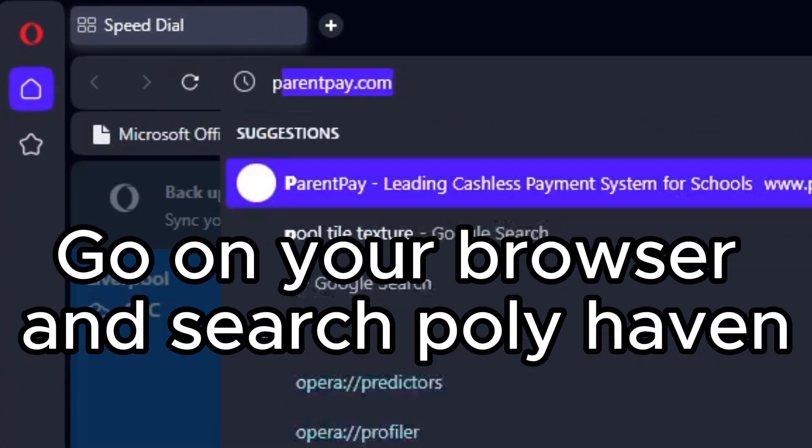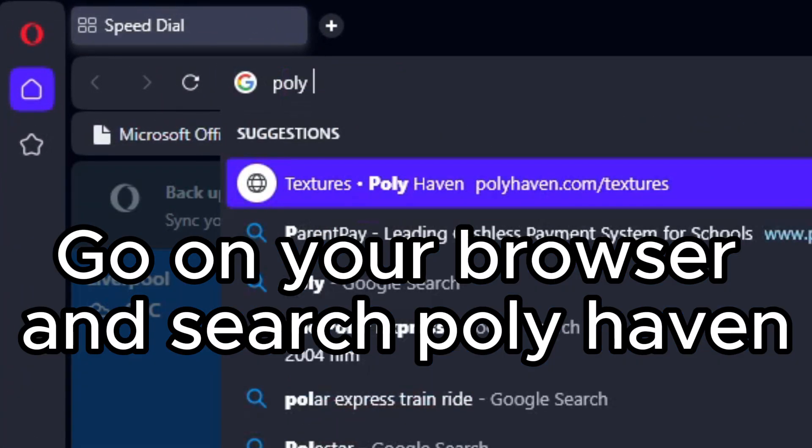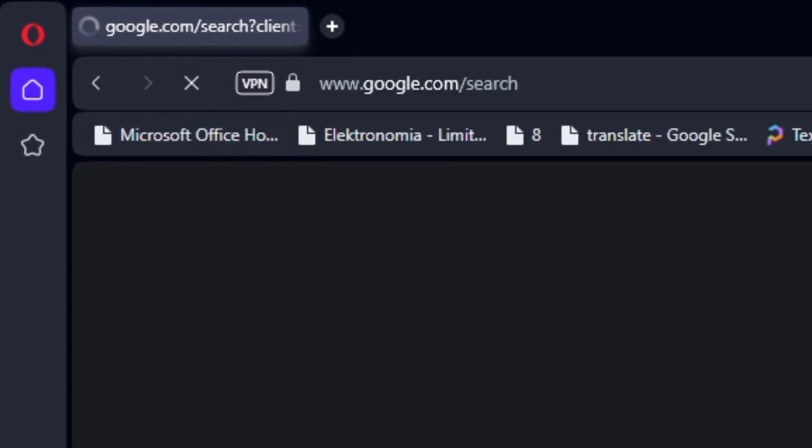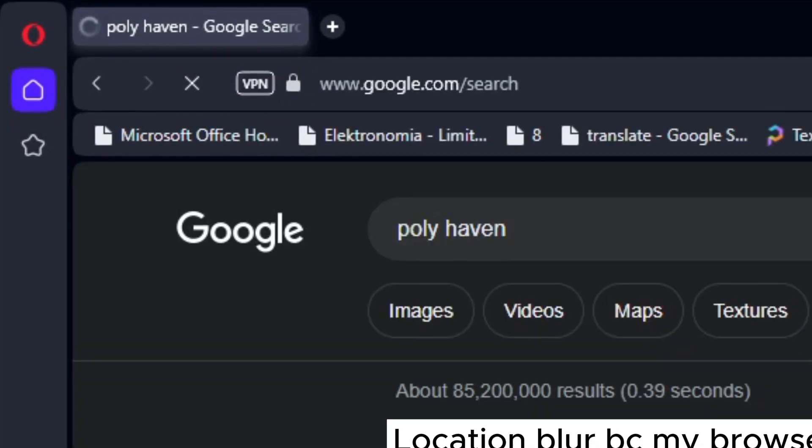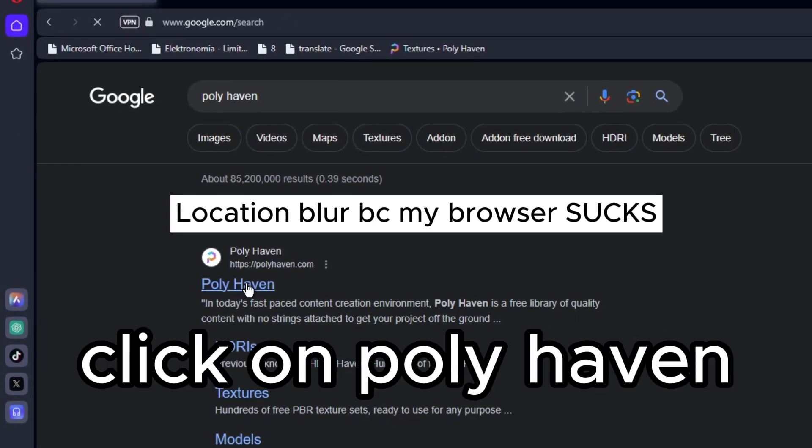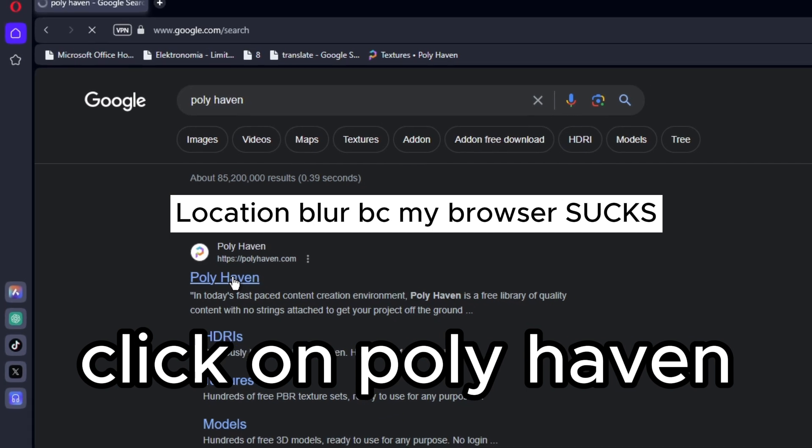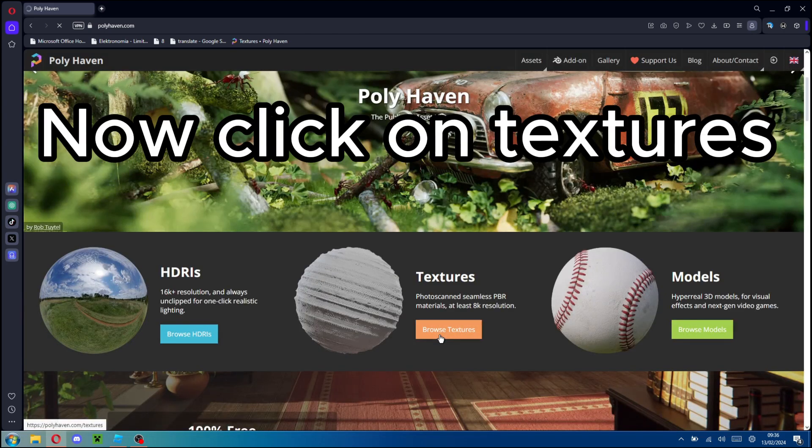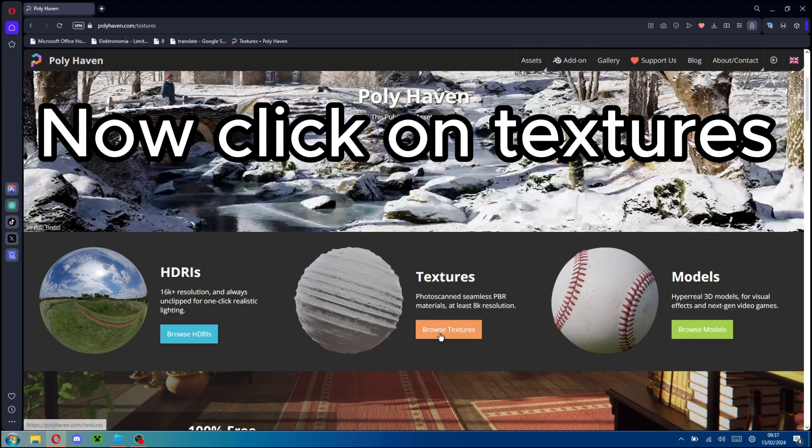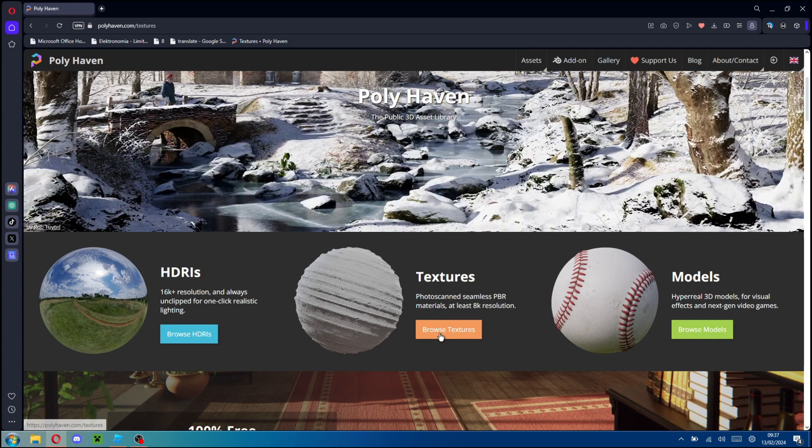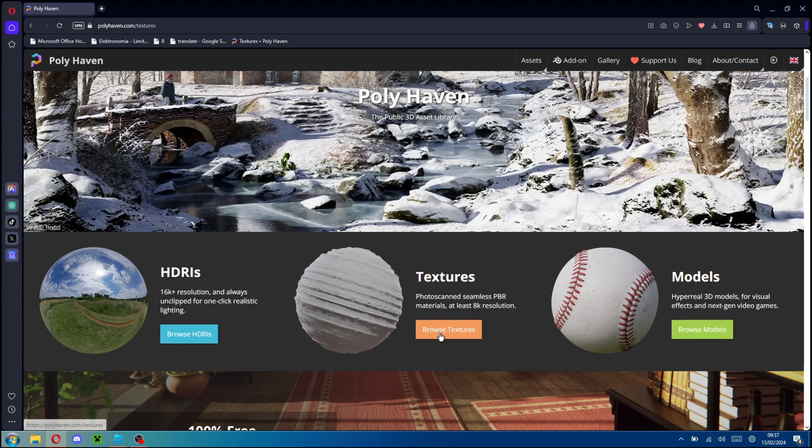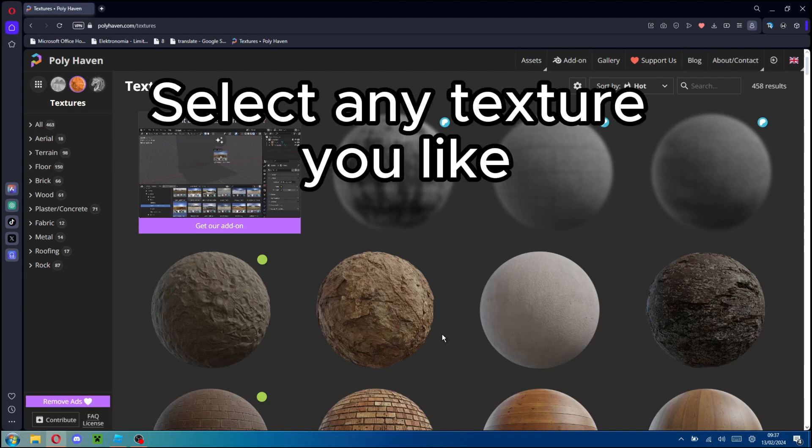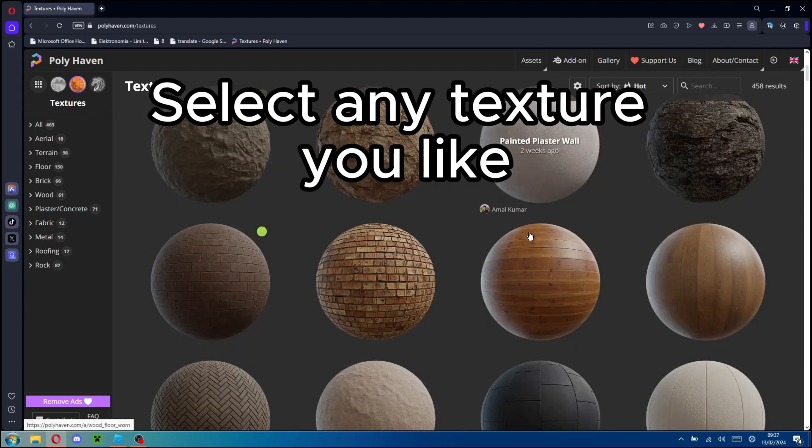Go on your browser and search Polyhaven. Click on Polyhaven. Now click on textures. Select any texture you like.